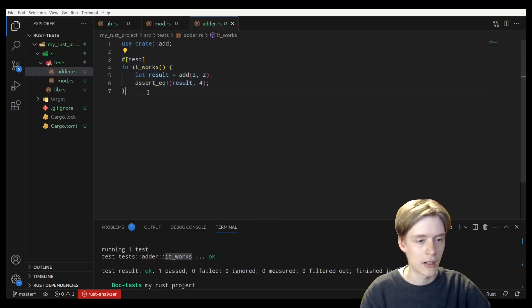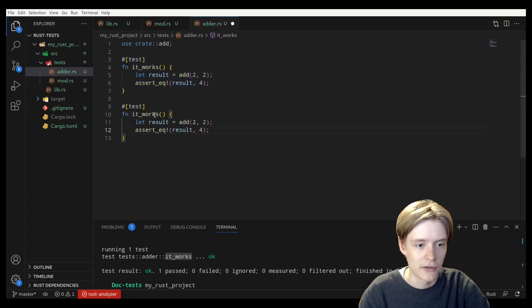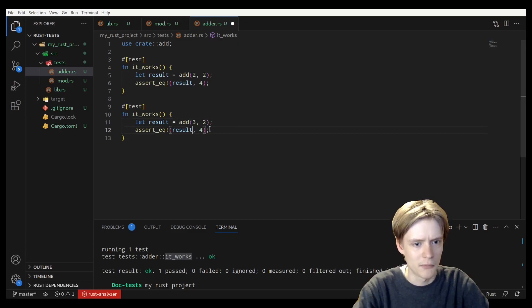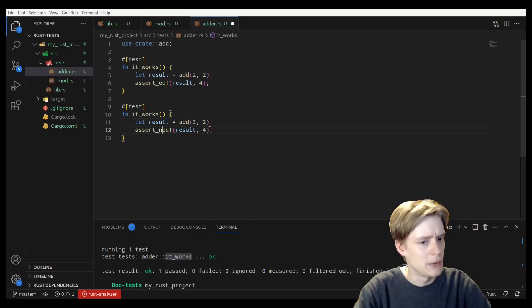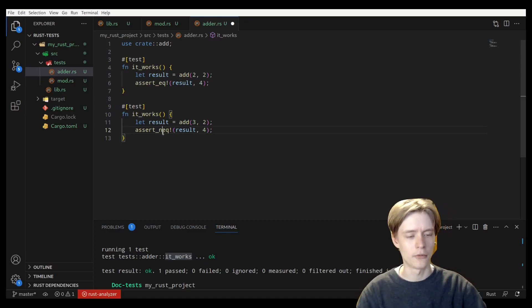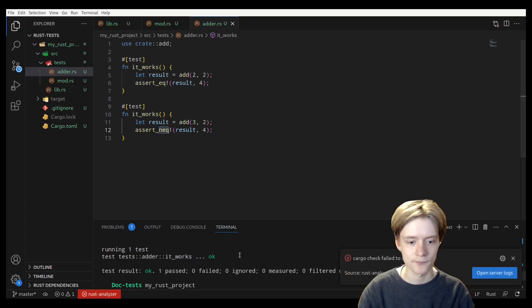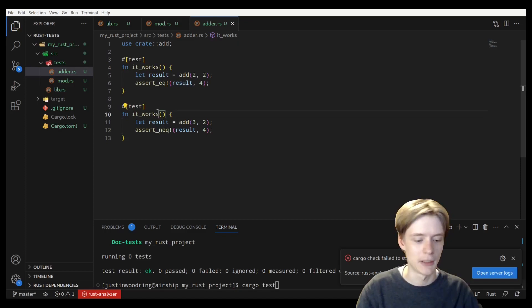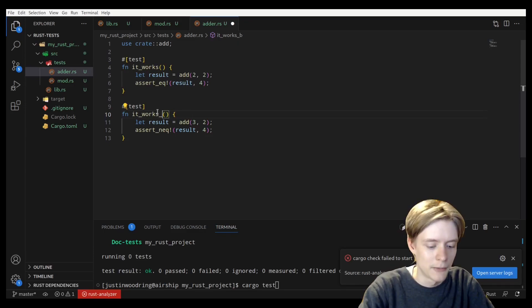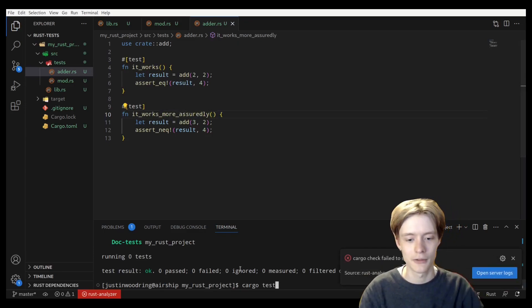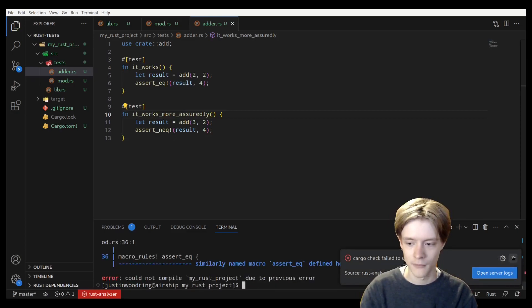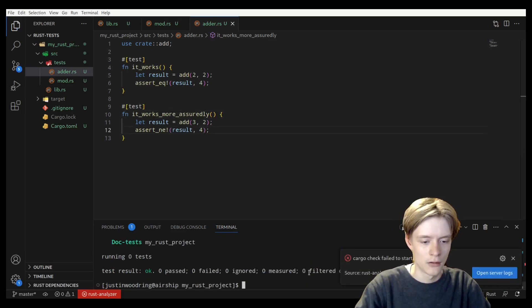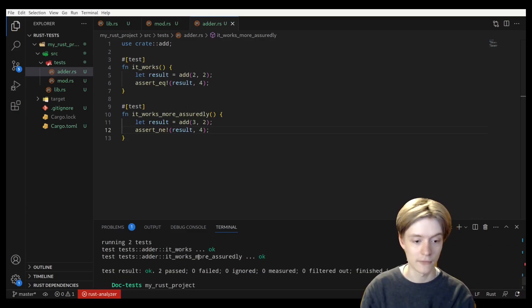Rust has a couple of ways of testing. So like, let's say that you want a second test that confirms that maybe if you add three plus two, that the result should not equal four. It should be five, but we're going to say it's not equal. Just do that. We're going to change the name. It works more assuredly. There we go. Let's use assert_ne, not any. There we go. Perfect. So we now have two tests. It works more assuredly and it works. And as you can see, these names get copied directly from the function. So if you want a more meaningful name, just name your function better. Basically, it's that simple.